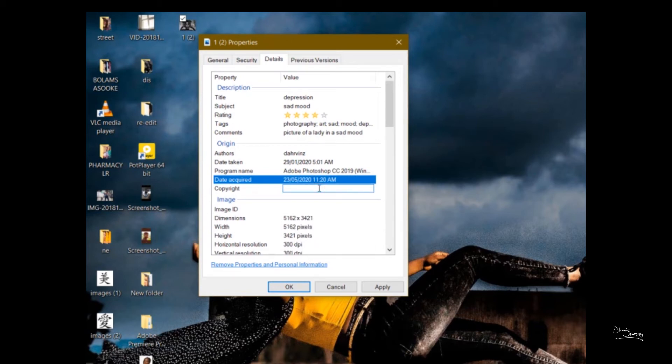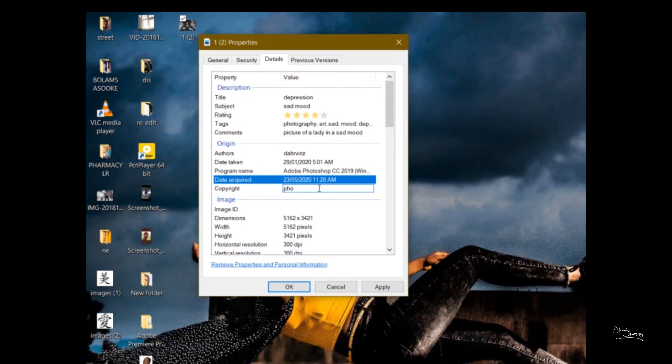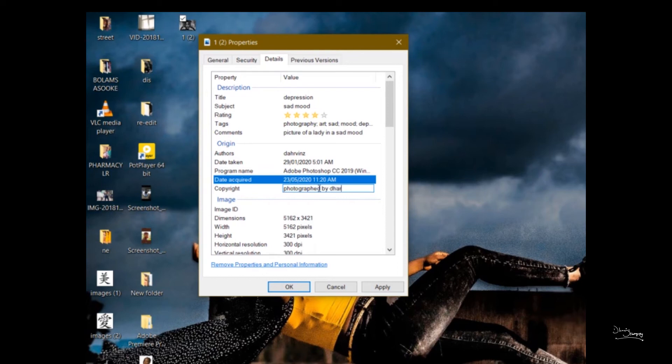So copywriting. This is the copyright here. You have to put your name. So I do mine, sometimes I use photographs by my name. Sometimes I just put my name, Davins photography. Depends on the one you want. I'm putting photograph by Davins here.